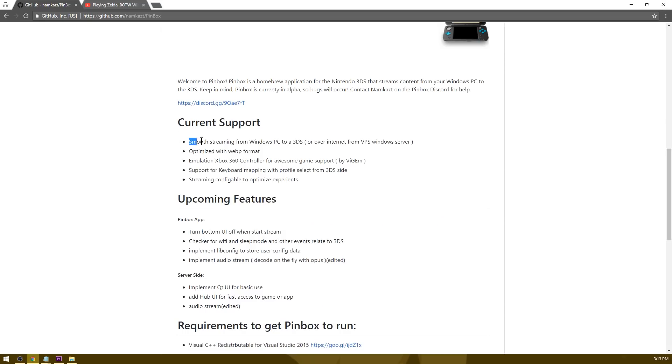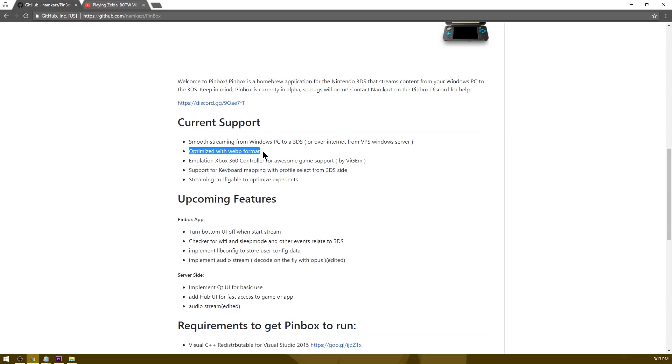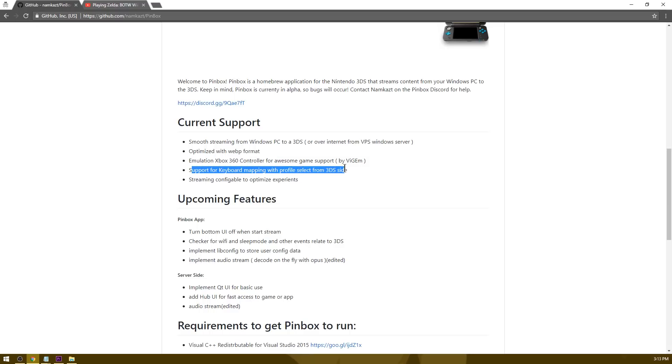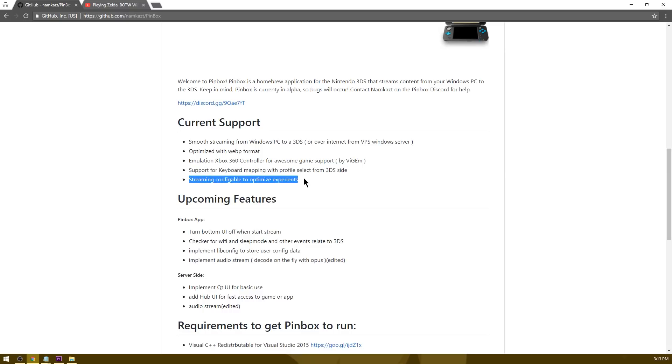Current support: smooth streaming from a Windows PC to the 3DS, optimized WebP format, emulation of the Xbox 360 controller, support for keyboard mapping with profile select from the 3DS side, as well as the streaming is configurable to optimize experiments.